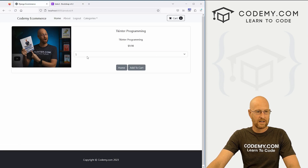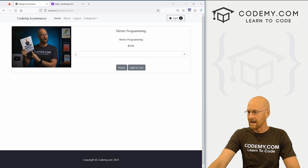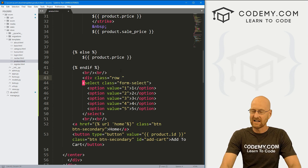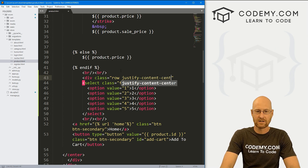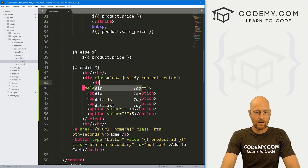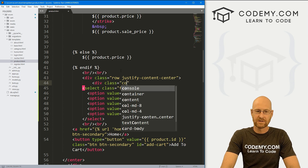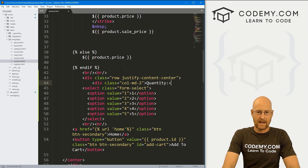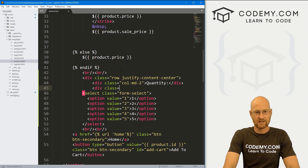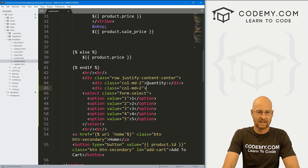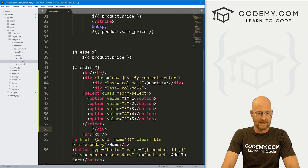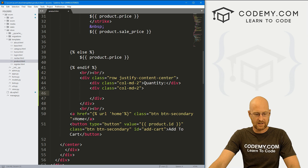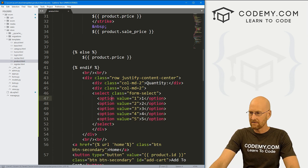If we head back over and hit reload, this thing stretches all the way across, which I don't love the look of. Let's play around with this — let's create a div with class equals 'row' and center it on the screen with 'justify-content-center'. That's straight Bootstrap. Inside of that, we want a div with a class of 'col-md-2', type in 'Quantity', and close that div. Then we also want another div with class 'col-md-2' wrapping the select statement, and close the row div.